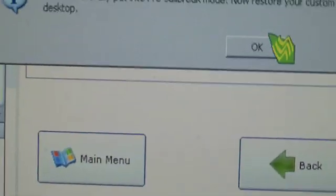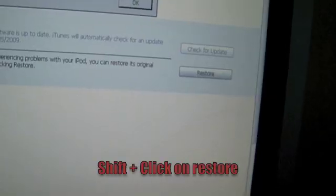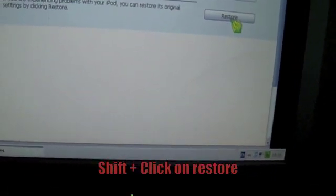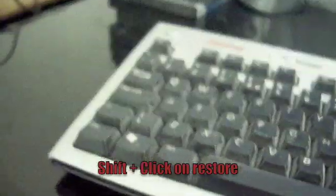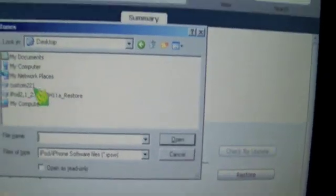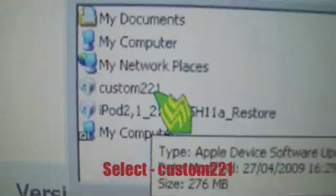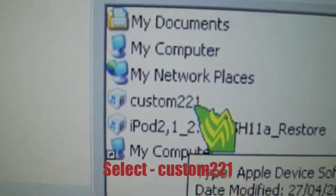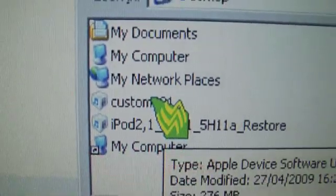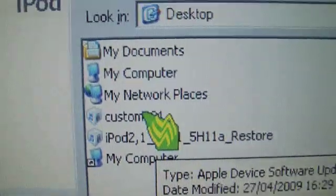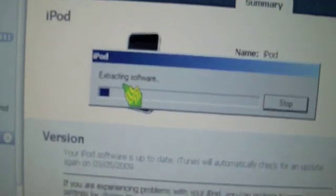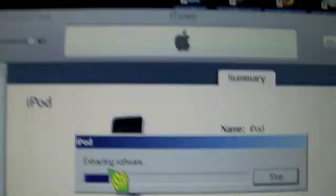Then we're going to go into iTunes. Once you've done this, you want to shift-click restore. So you do shift and click, and then search for where you've put it. The one we're going to restore with is called custom 221. That's the one we've already downloaded from the sidebar.